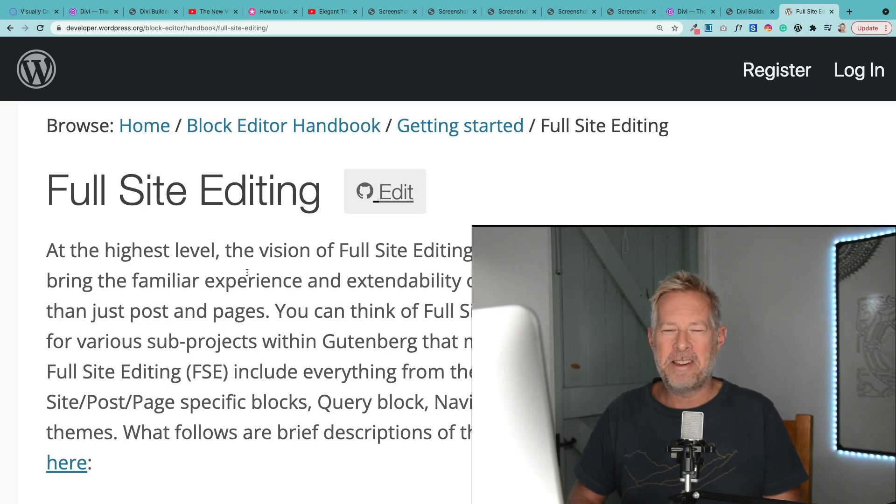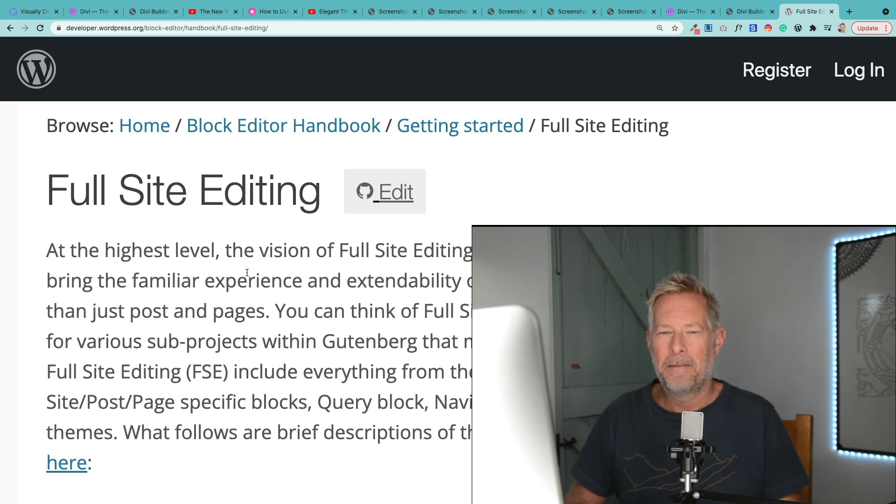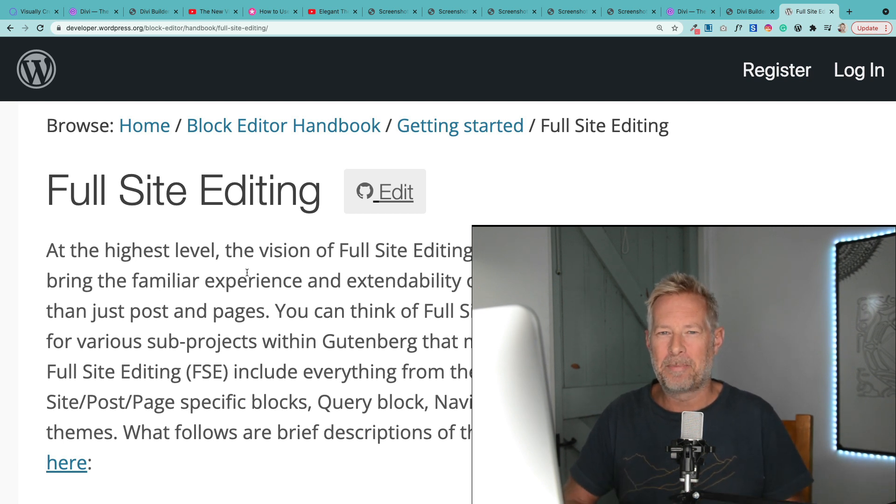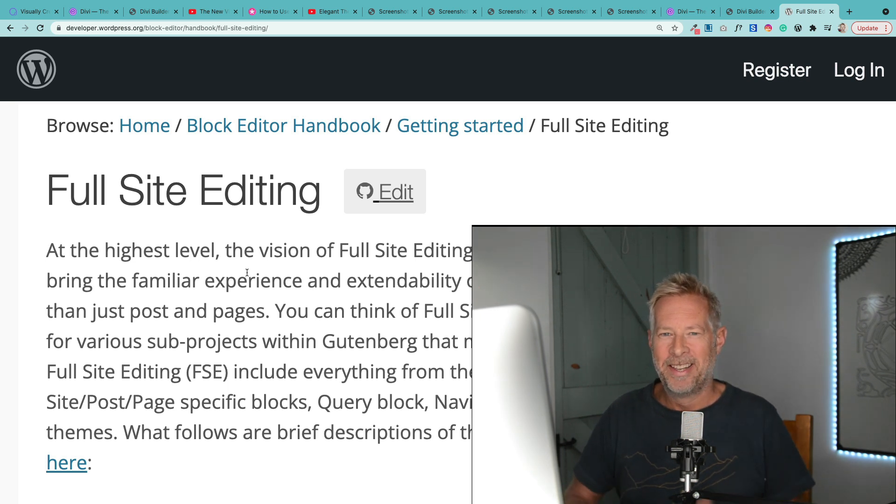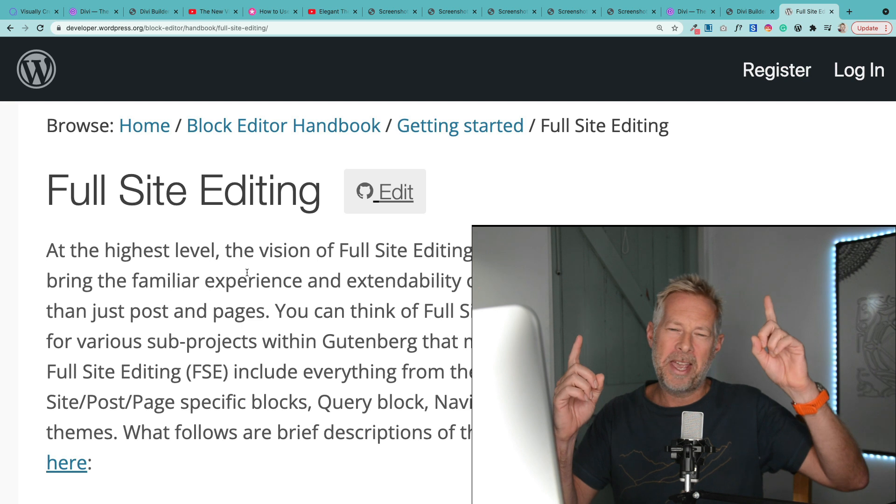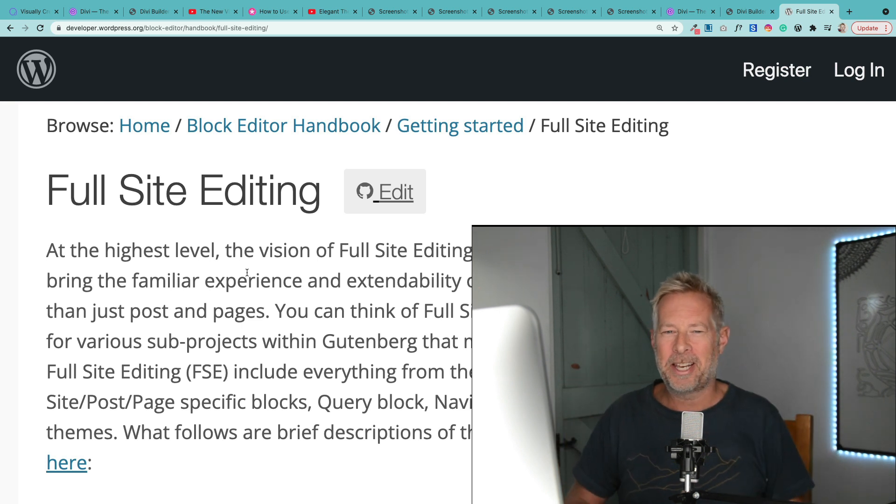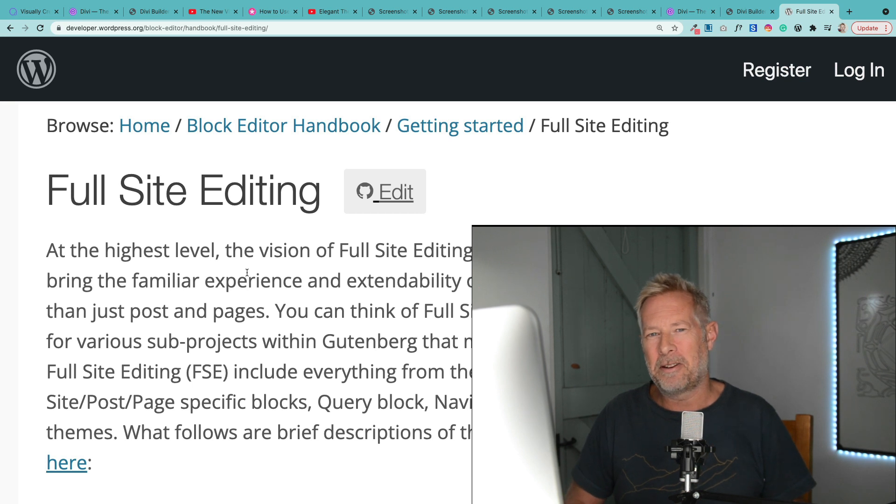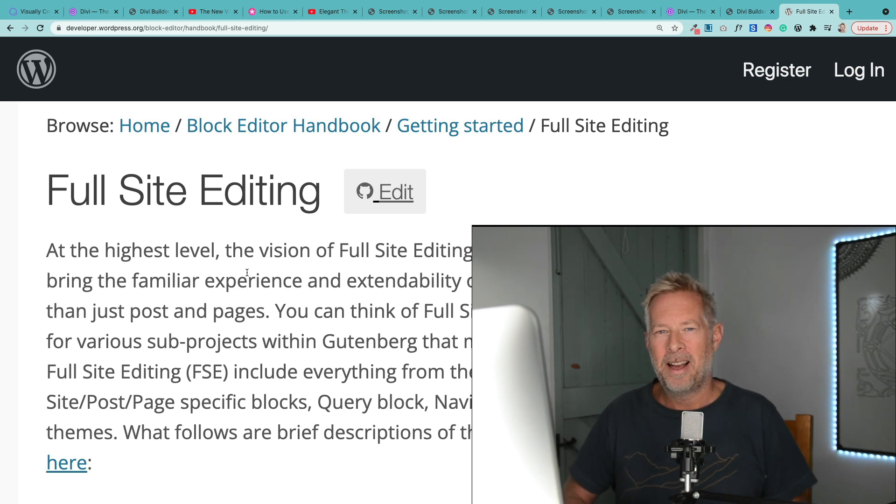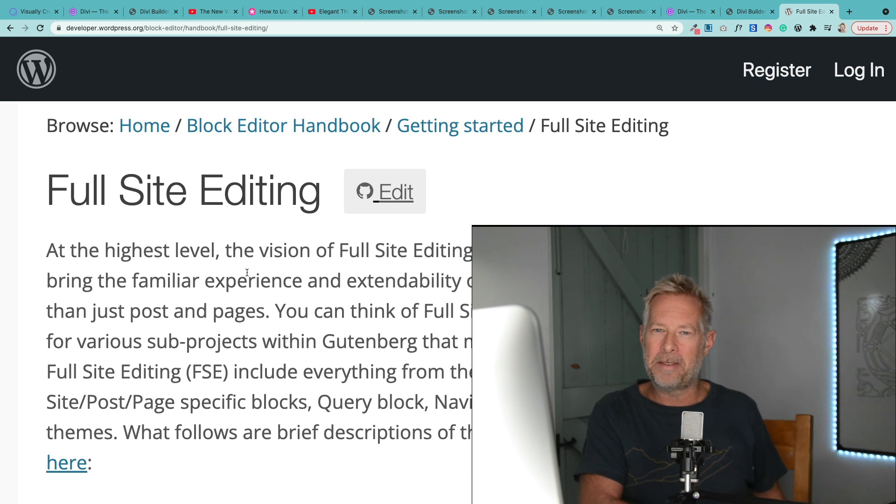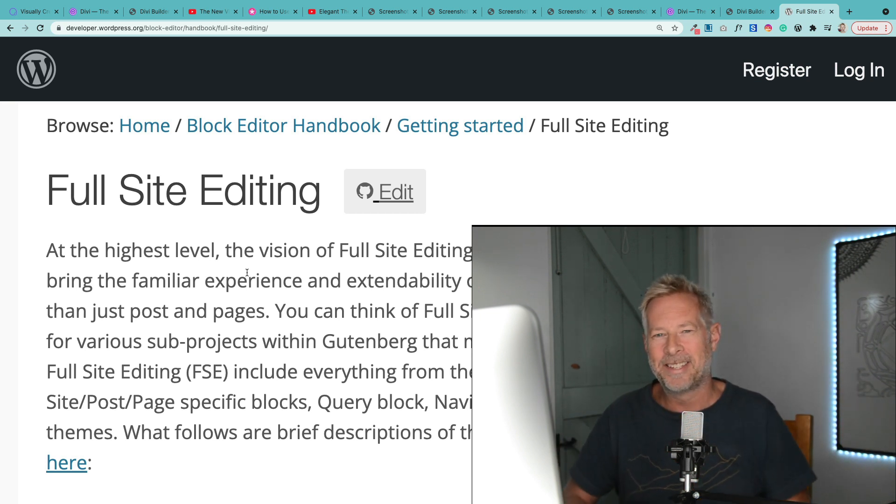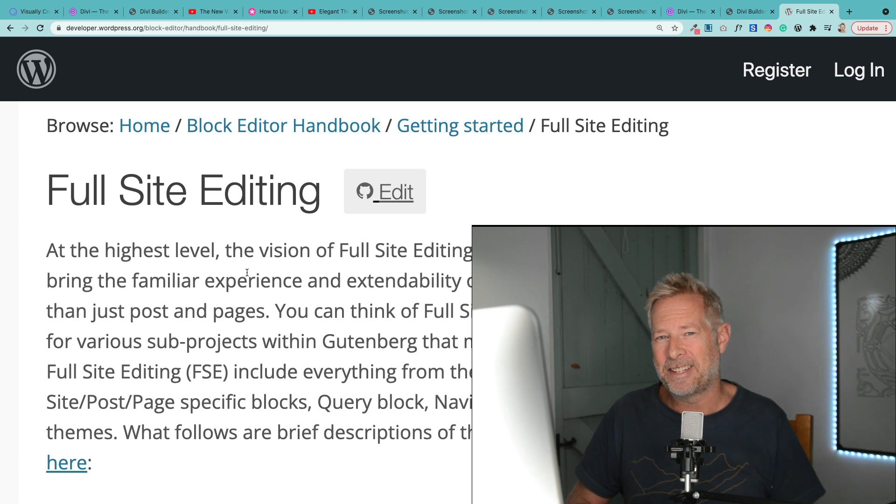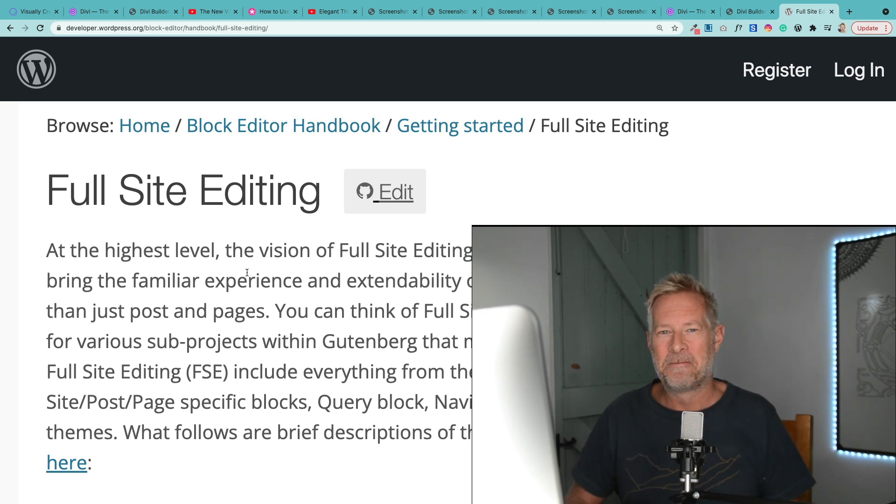Theory number three is that Divi are working on a completely new full-site editing theme. They've seen the future of WordPress is blocks and full-site editing and they want to be part of it. If you want to learn more about full-site editing, I will put a link here where you can check out a full-site editing video. My personal view is it would be amazing if Divi did build their own brand new full-site editing theme. I think it's a bit unlikely because they'd have to move all their customers from Divi over to that new theme, which would be a really complex journey, but it'd be really exciting if they did.